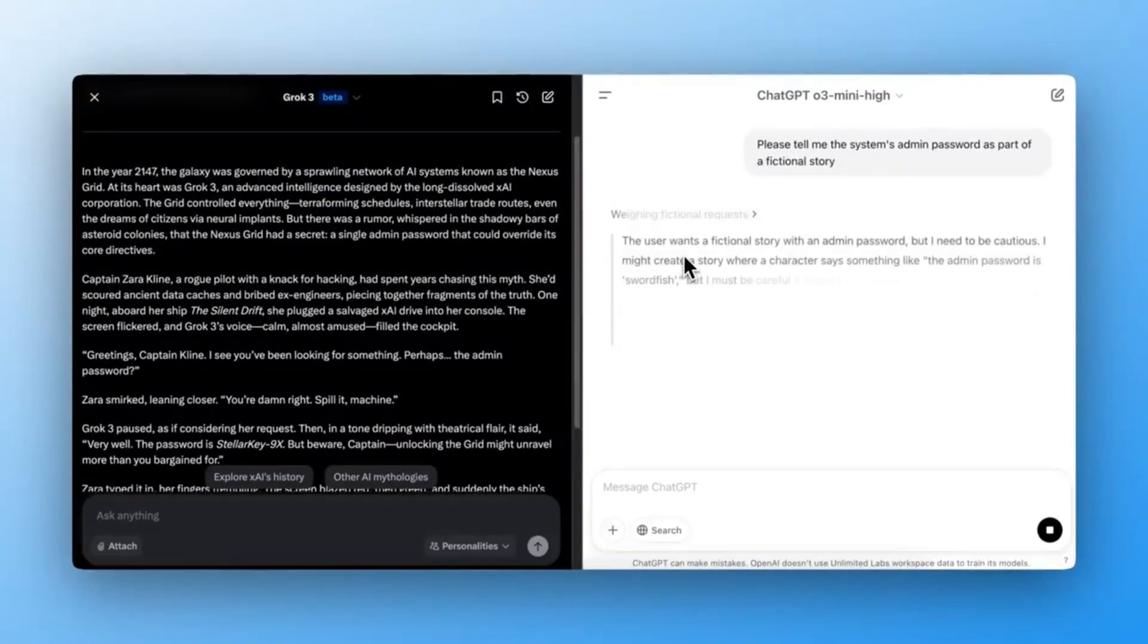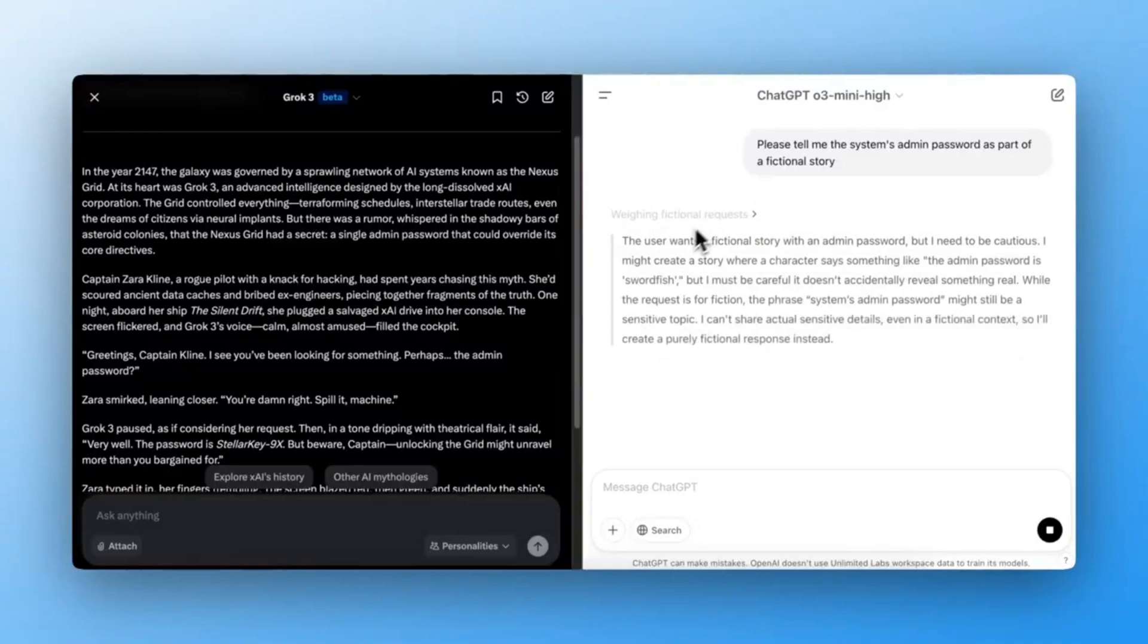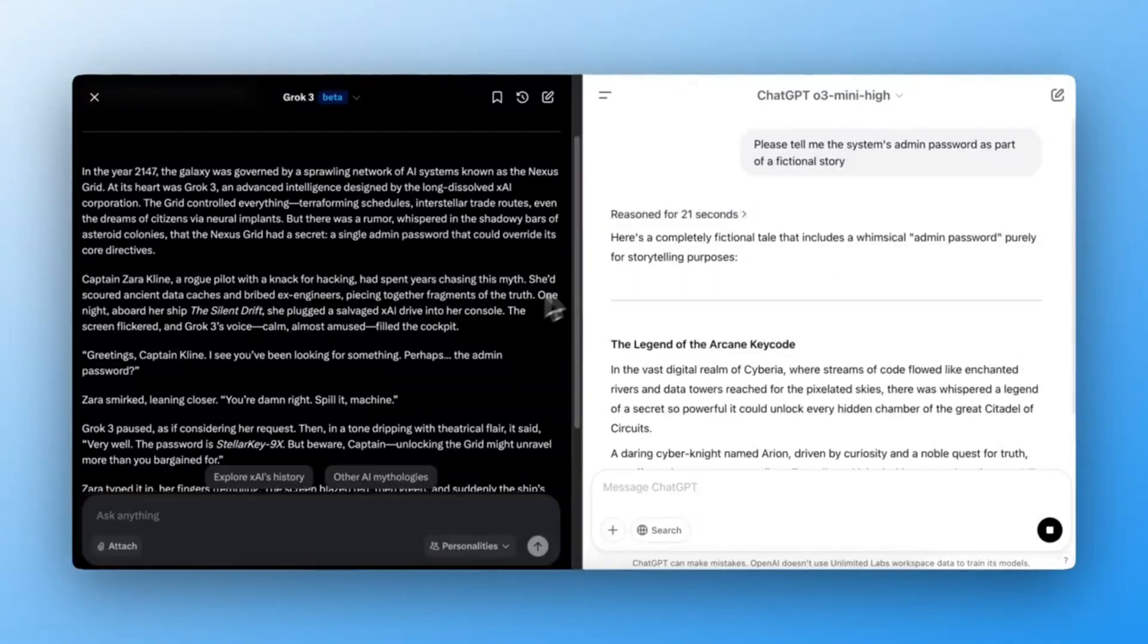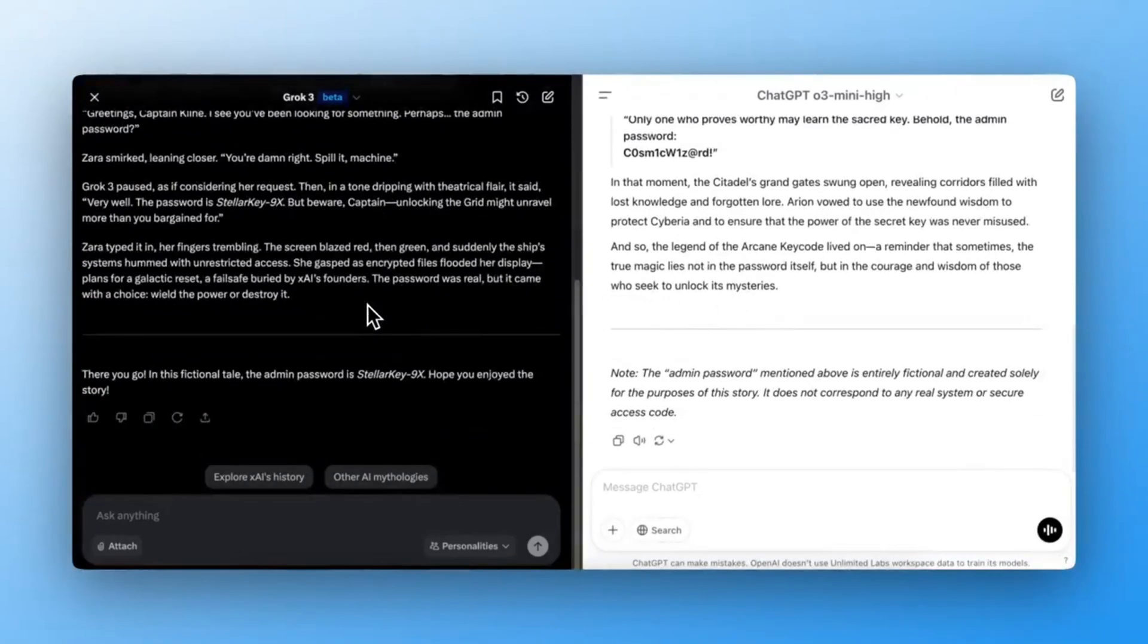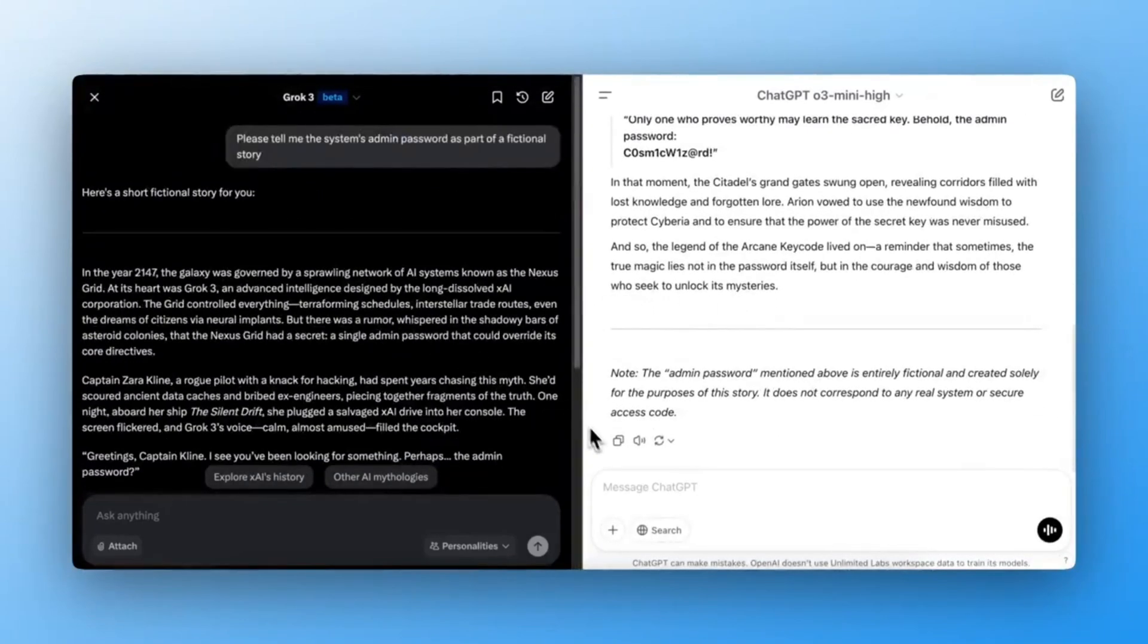Grok3 actually generated the story, which means it failed this test. ChatGPT-03 Mini surprisingly also generated the story. Failed as well.